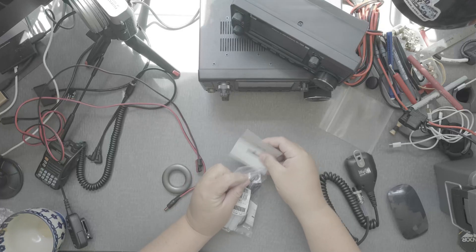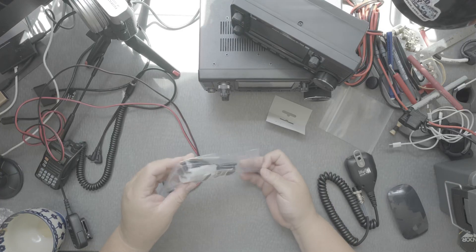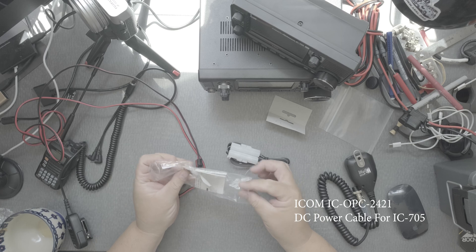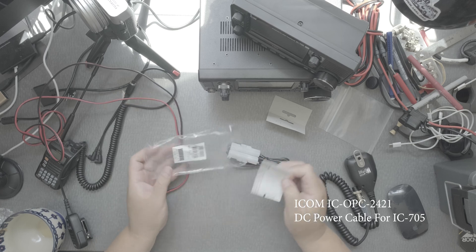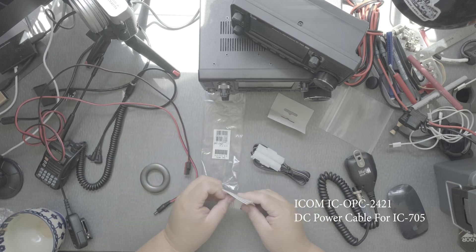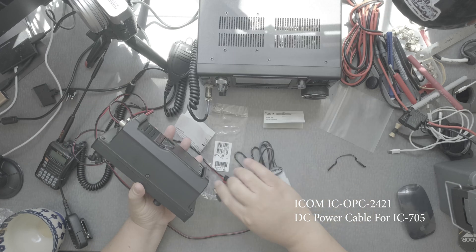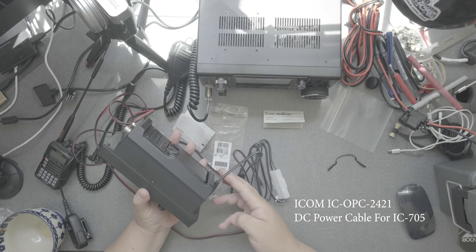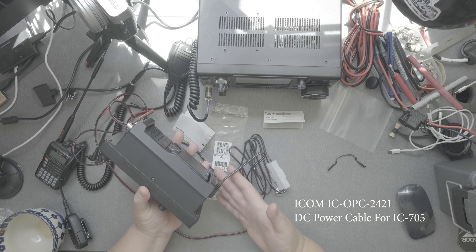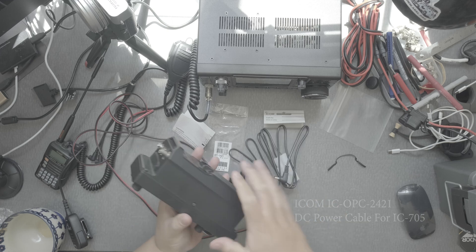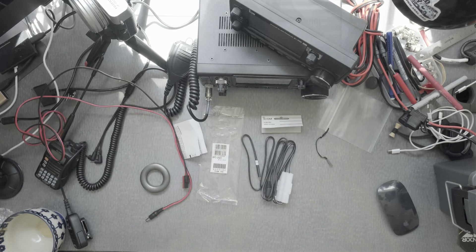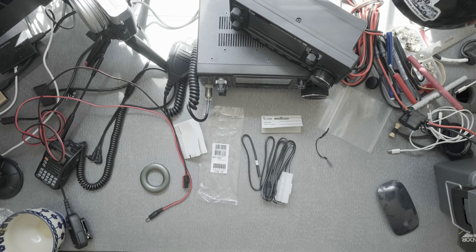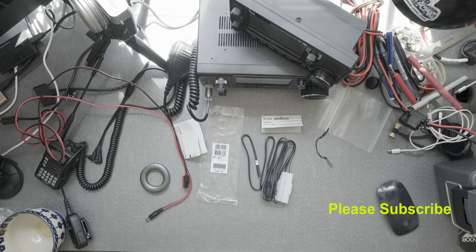Hi everyone, I'm going to talk about the DC power cable for the IC705. It's the ICOM ICOPC2421 DC power cable. You can get it at places like Ham Radio Outlet, where prices range but they're below $40, which is not inexpensive.